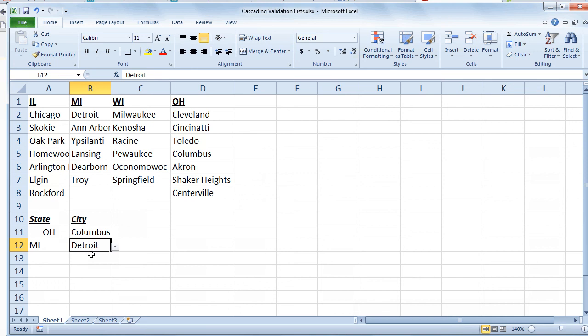Now, this is how you create cascading dropdown lists using named ranges and data validation in Excel. Thanks very much. Please come back soon for more Excel videos. Have a productive day.